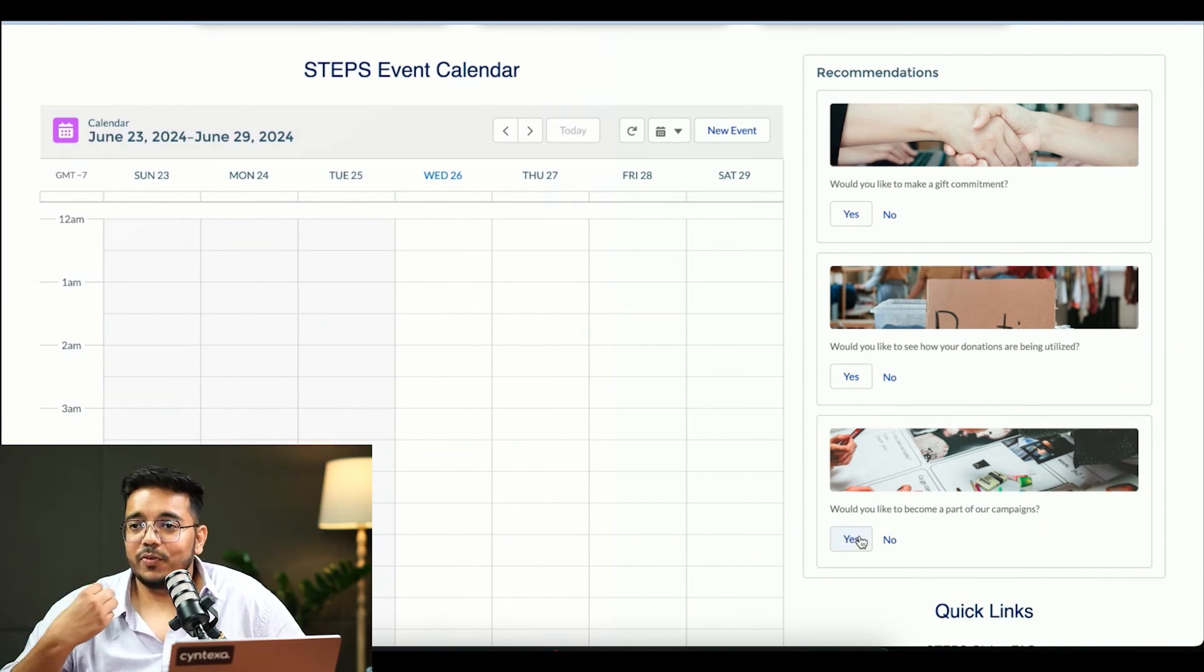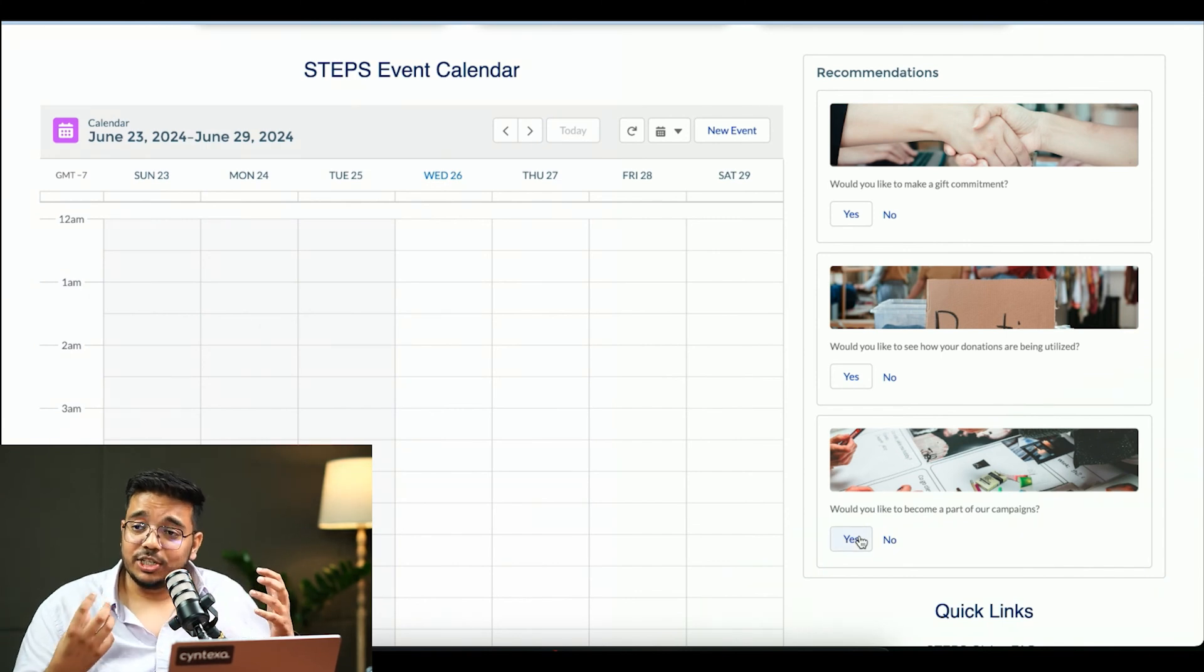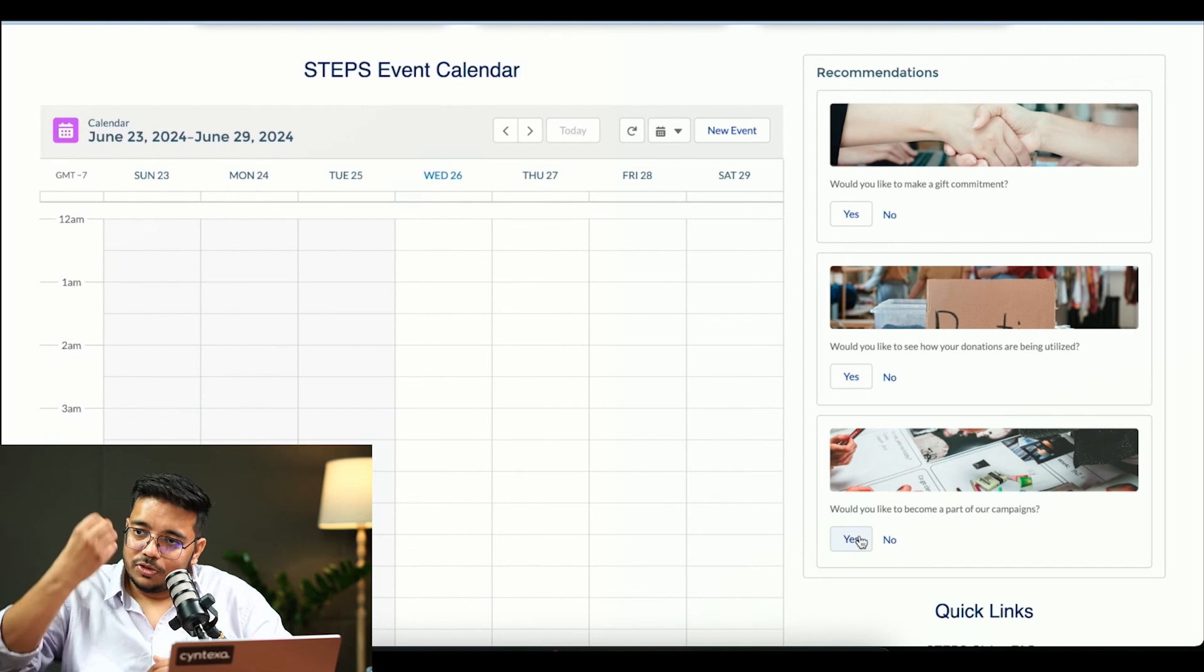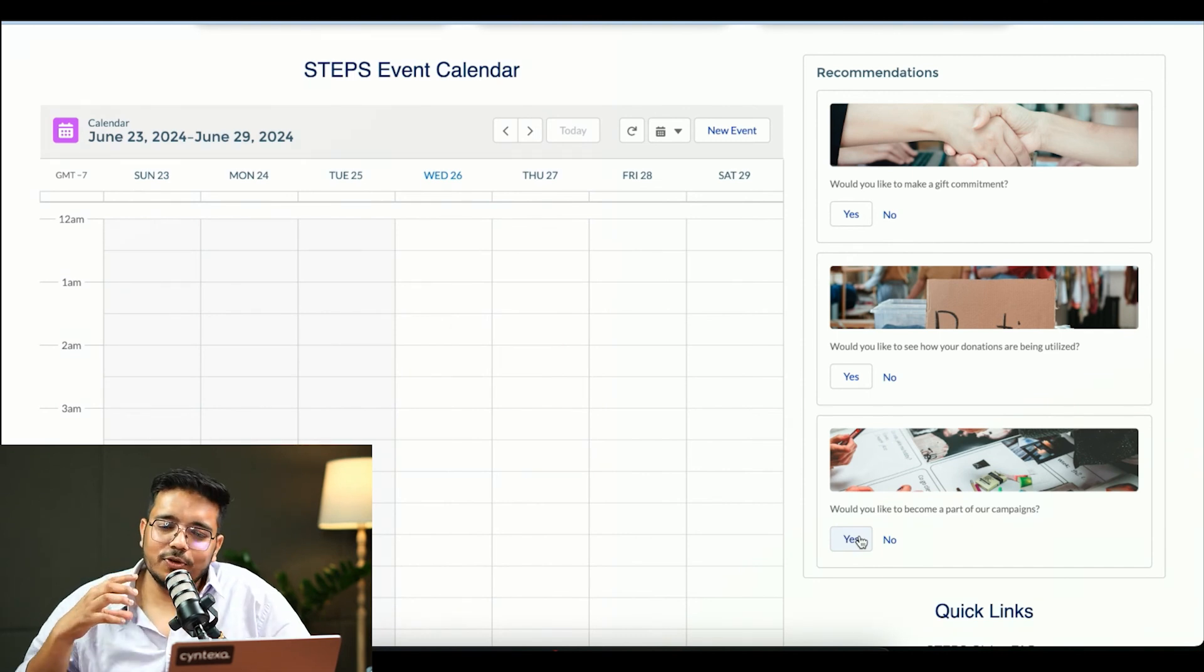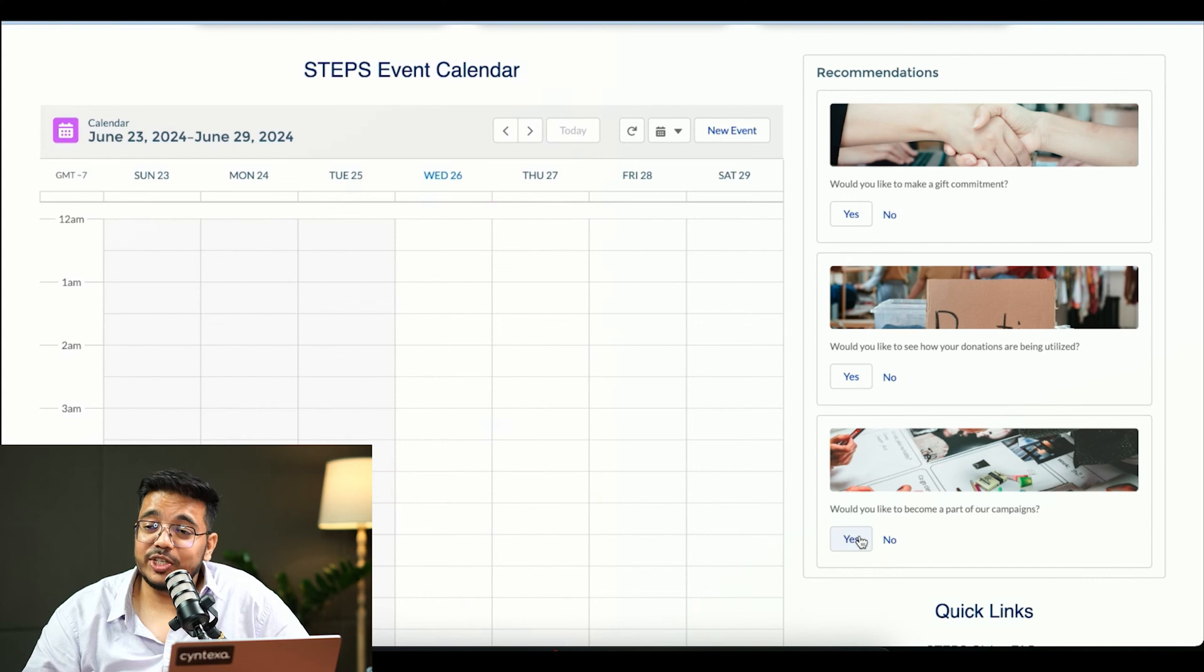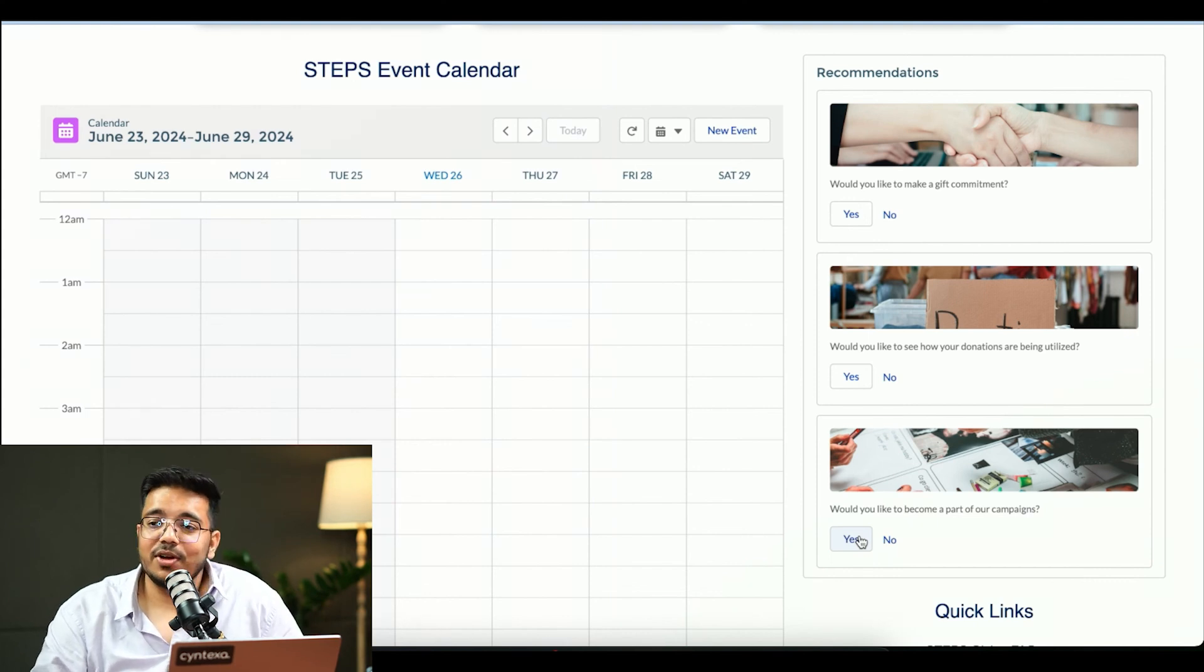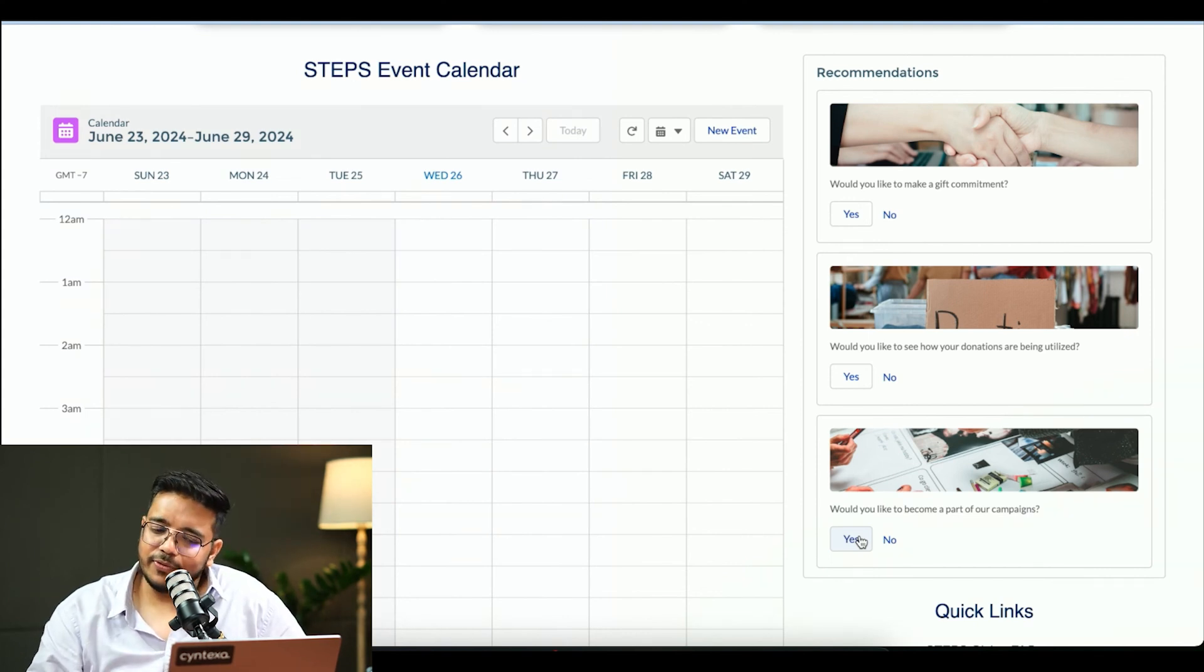And again, a ScreenFlow would be popped up on top of it. Einstein Next Best Action goes to the context, goes to the criteria, and understands what are the next best things which might be beneficial for the customer, for the opportunity, for the case, whatever we configure it.